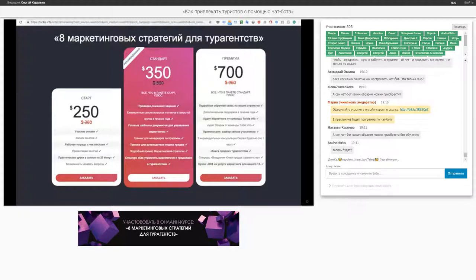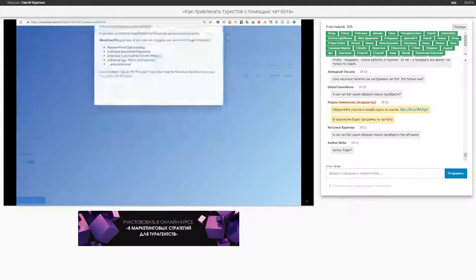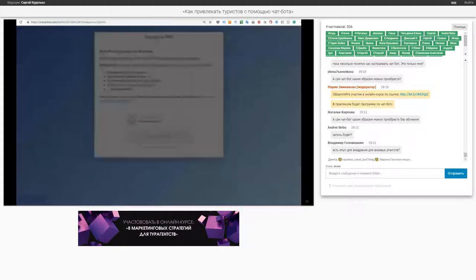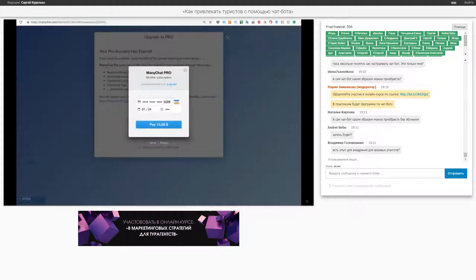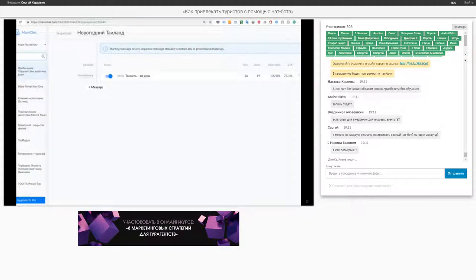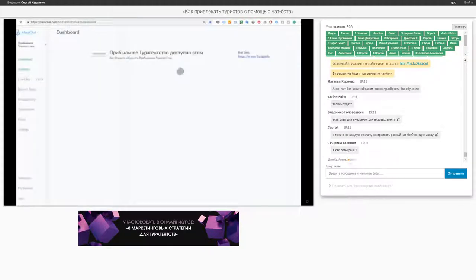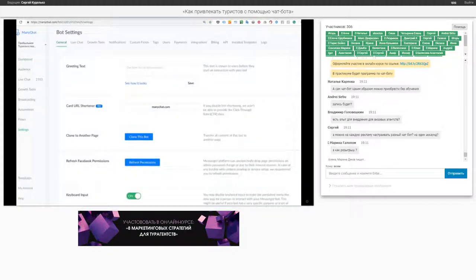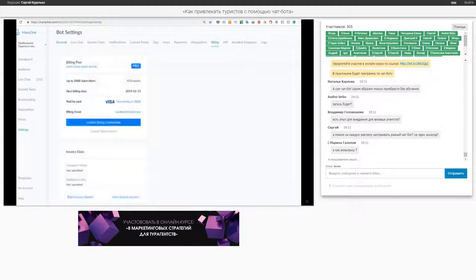Программа ManyChat платная. В зависимости от того, сколько у вас подписчиков, у вас будет стоить от 10 долларов. Если сделаю Renew Subscription — мне предлагают платить 10 баксов в месяц. За свой аккаунт, где у меня 5000 подписчиков, я плачу около 50 долларов. 45 долларов в месяц стоит до 5000 подписчиков. Но поверьте, имея 5000 подписчиков, вы сможете легко получать 100 лидов в месяц, просто делая рассылку регулярно, даже без рекламы.